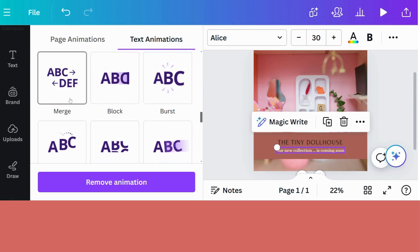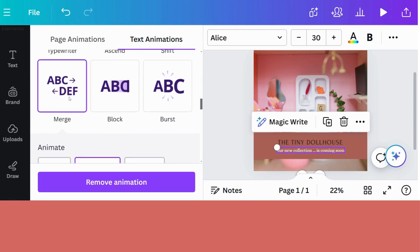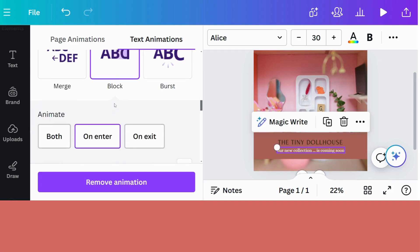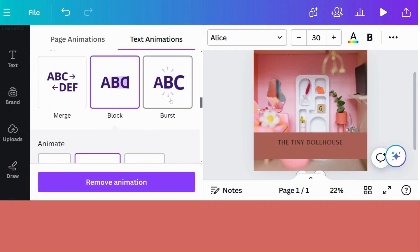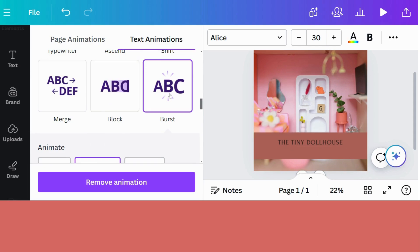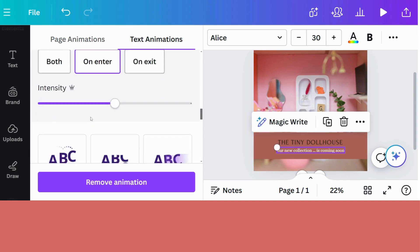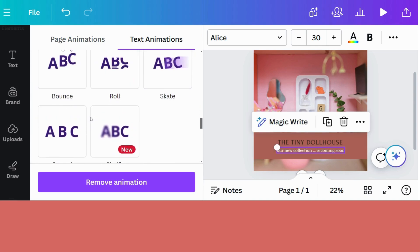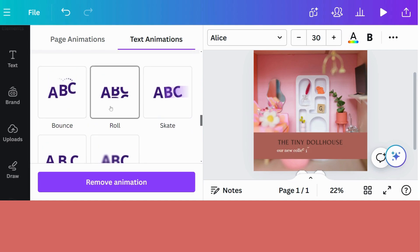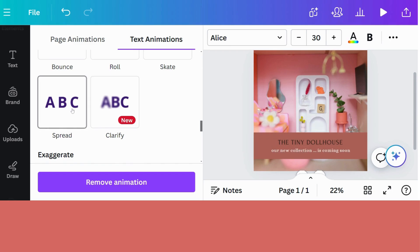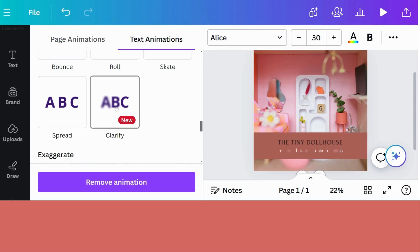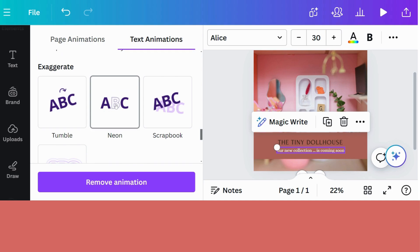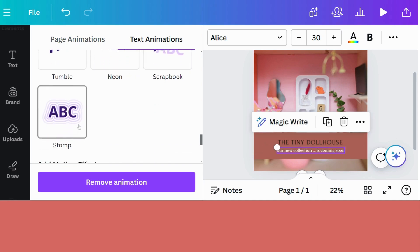Then there's a few more. You can merge your animation. You can block it. So did you see that little block? Let's do that again. You can burst. Let's see what else they have. You can bounce. You can roll. You can skate. Spread. Clarify. Exaggerate. So it can tumble. Give you that neon light effect. Scrapbooking effect. And the stomping effect.